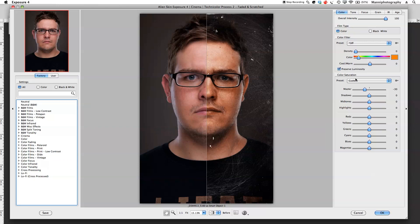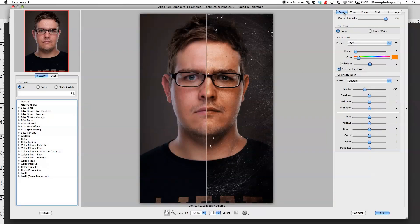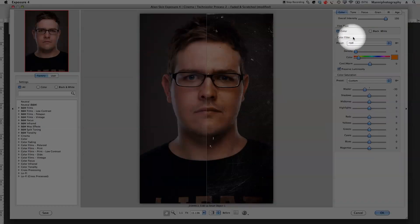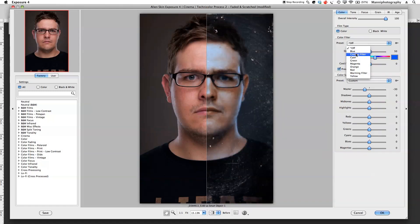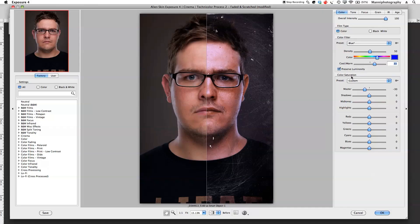Now on the right hand side you can fine-tune your preset. Under Color, color intensity I'll keep at 100%. For film type you can keep it to color or switch to black and white. Under color filter you can choose from presets — say a cooling filter, cyan, green, whatever you want. I'm going to select blue for now. Then you can actually tweak that preset further — if it's a little too much blue or too warm or cool, you can adjust it to get a warmer or cooler effect.